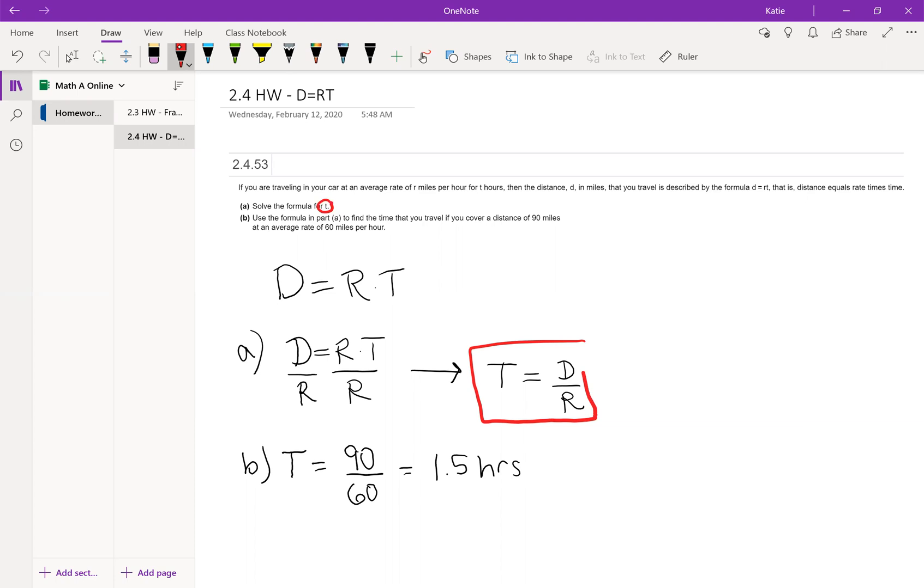In part a we manipulate the formula so that we end up with time equals distance divided by rate.